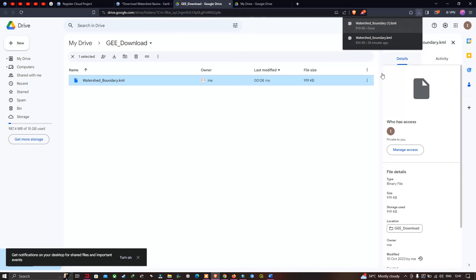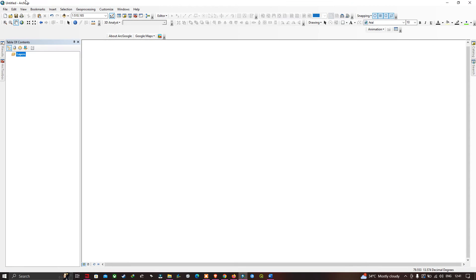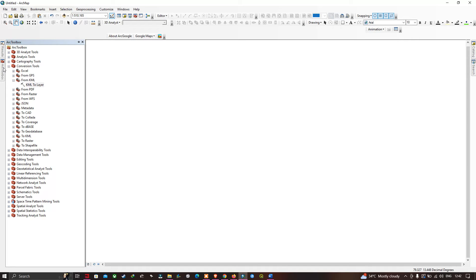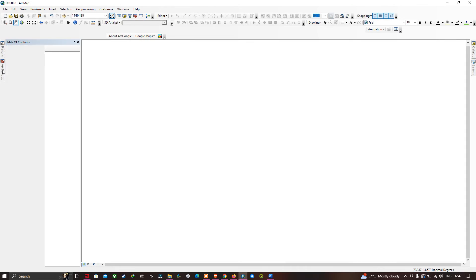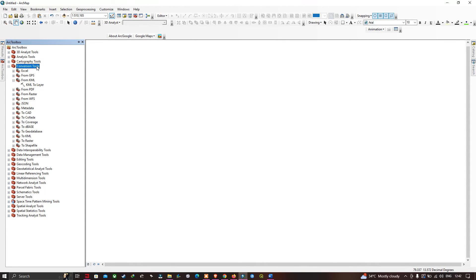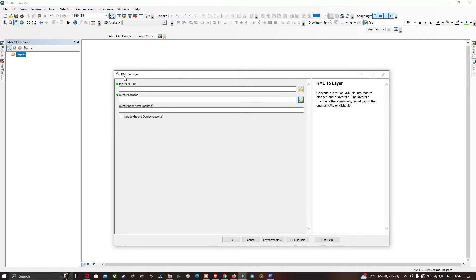Now let us visualize the KML in ArcMap. We are in ArcMap software, which is a GIS software. We are going to convert our KML file to a layer. Go to the ArcToolbox section. In there, select 'Conversion Tools', then under 'From KML' select 'KML to Layer'. Now we are going to input our KML file into this tool.